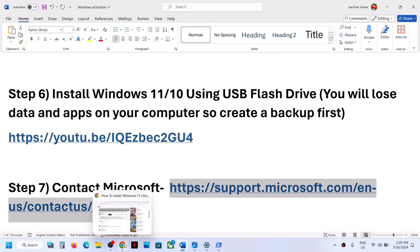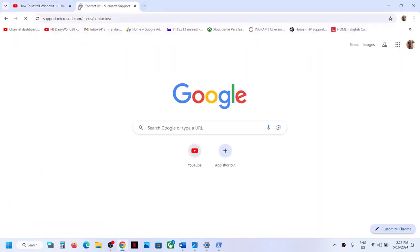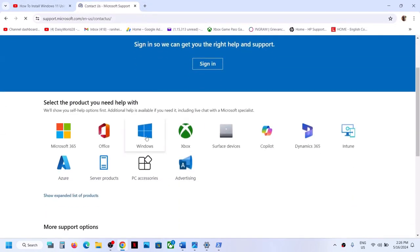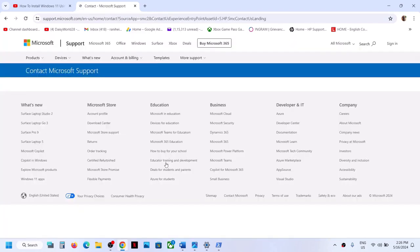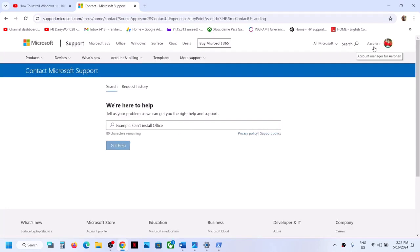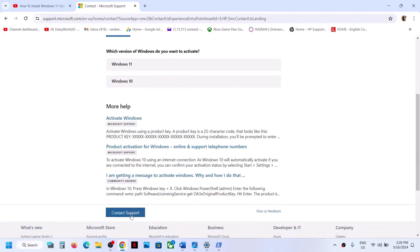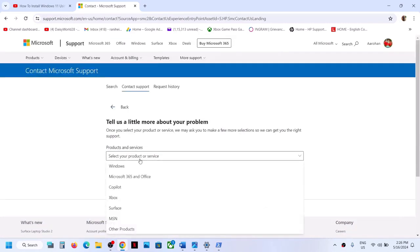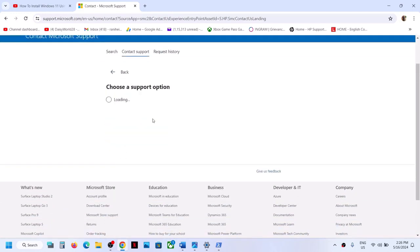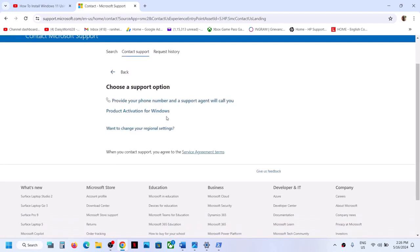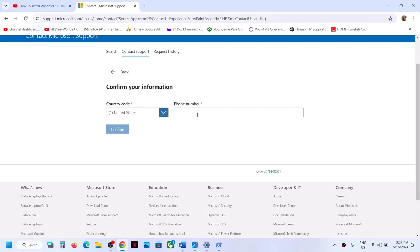If still not activating after that, you can contact Microsoft support. Open the link provided in the video description — it will take you to the Microsoft website. Select Windows, then home support, and log in with your Microsoft account. Type in your Windows activation issue, select Windows 11 or your version, and click contact support. You can provide your phone number, select your country, and a support agent will call you to help activate Windows.